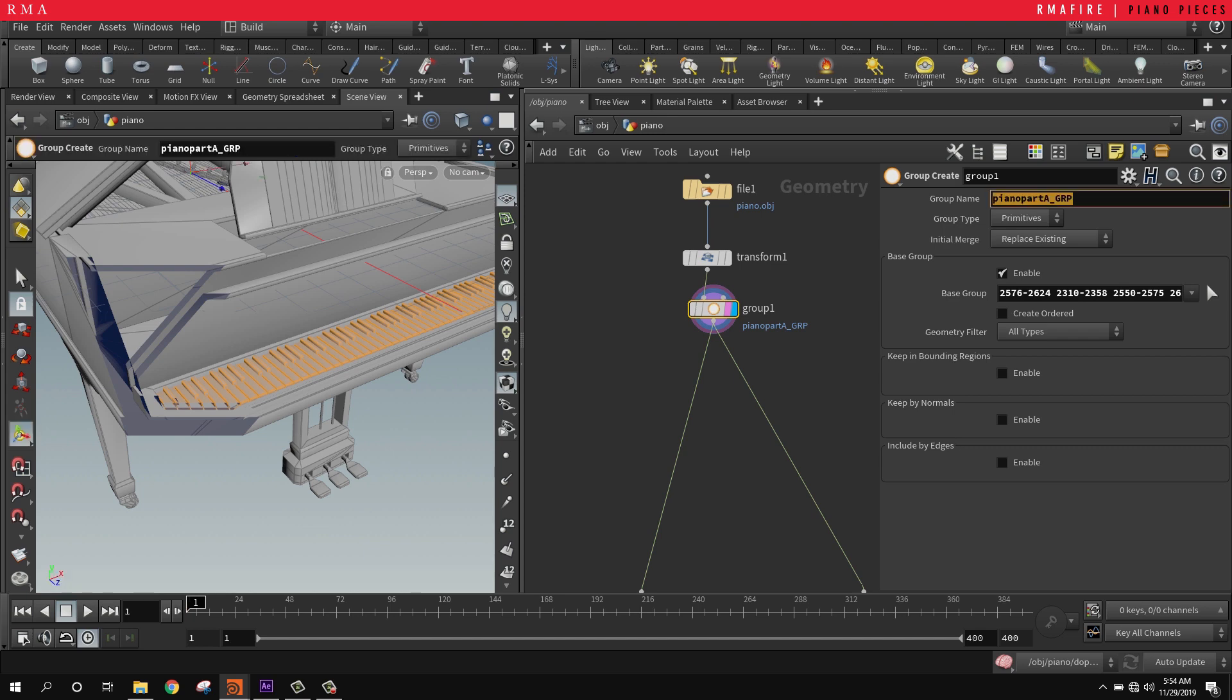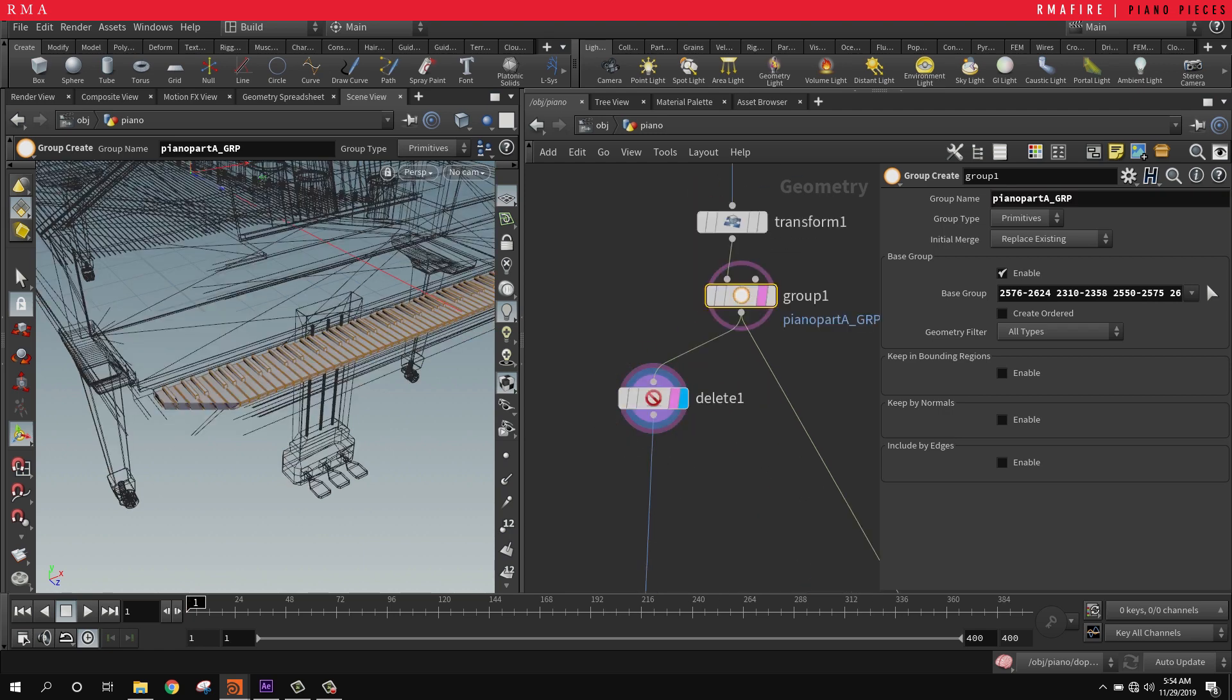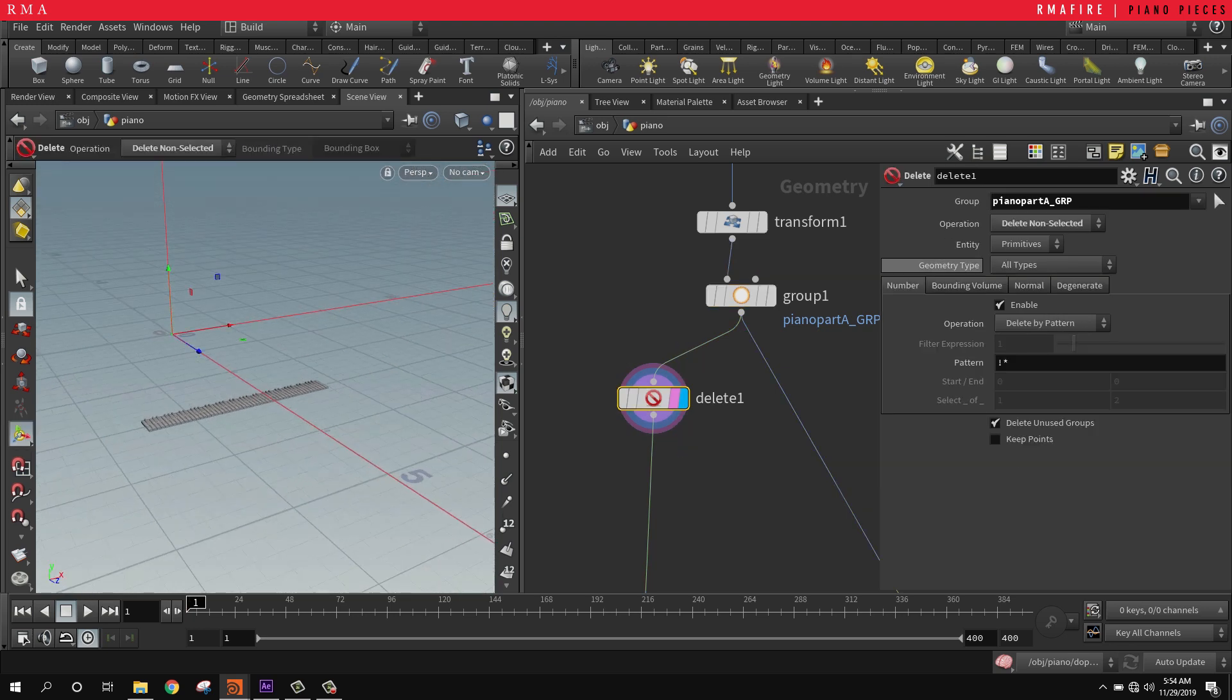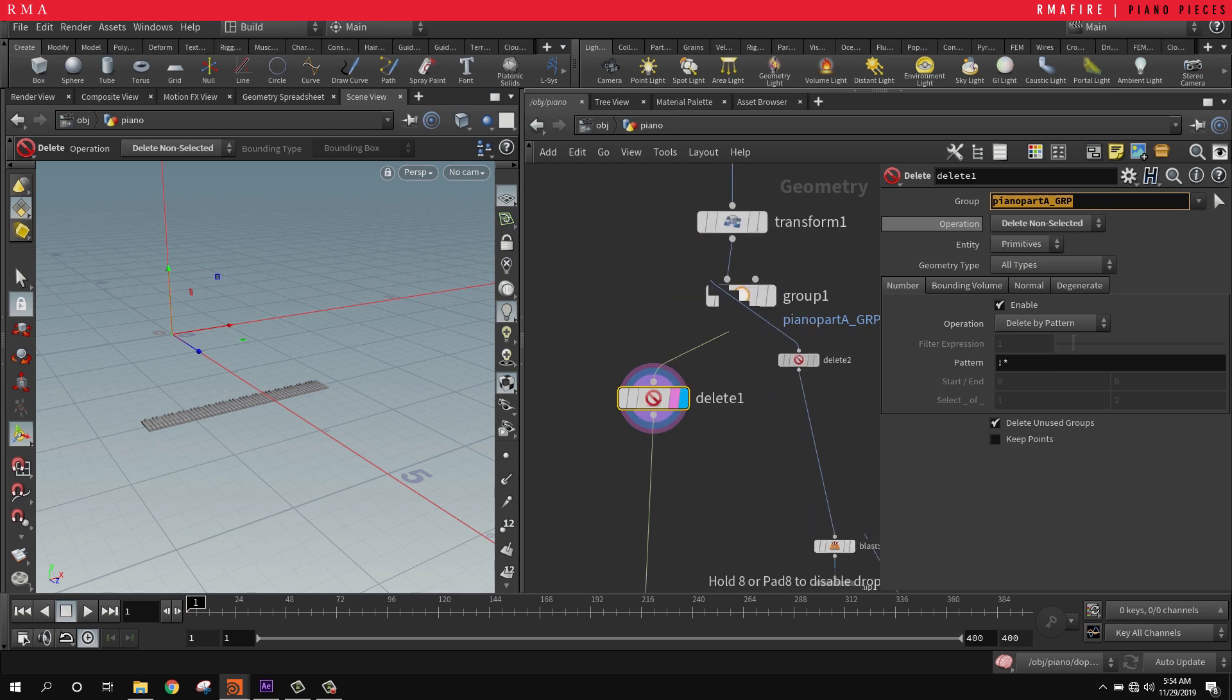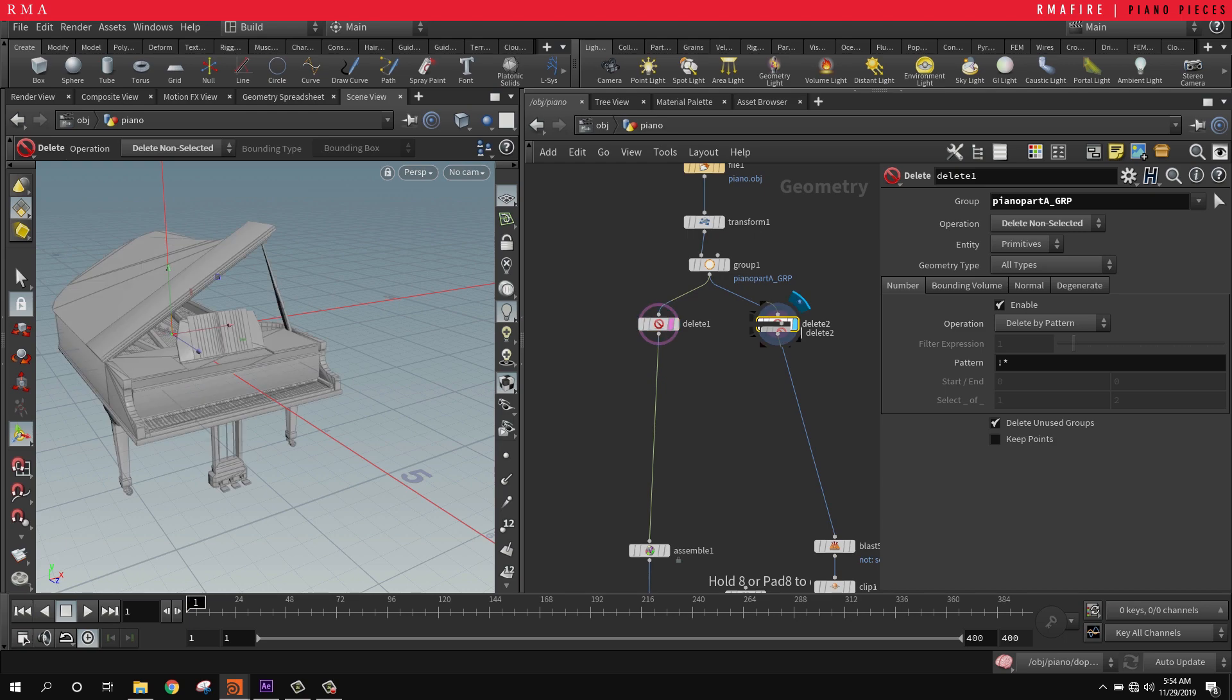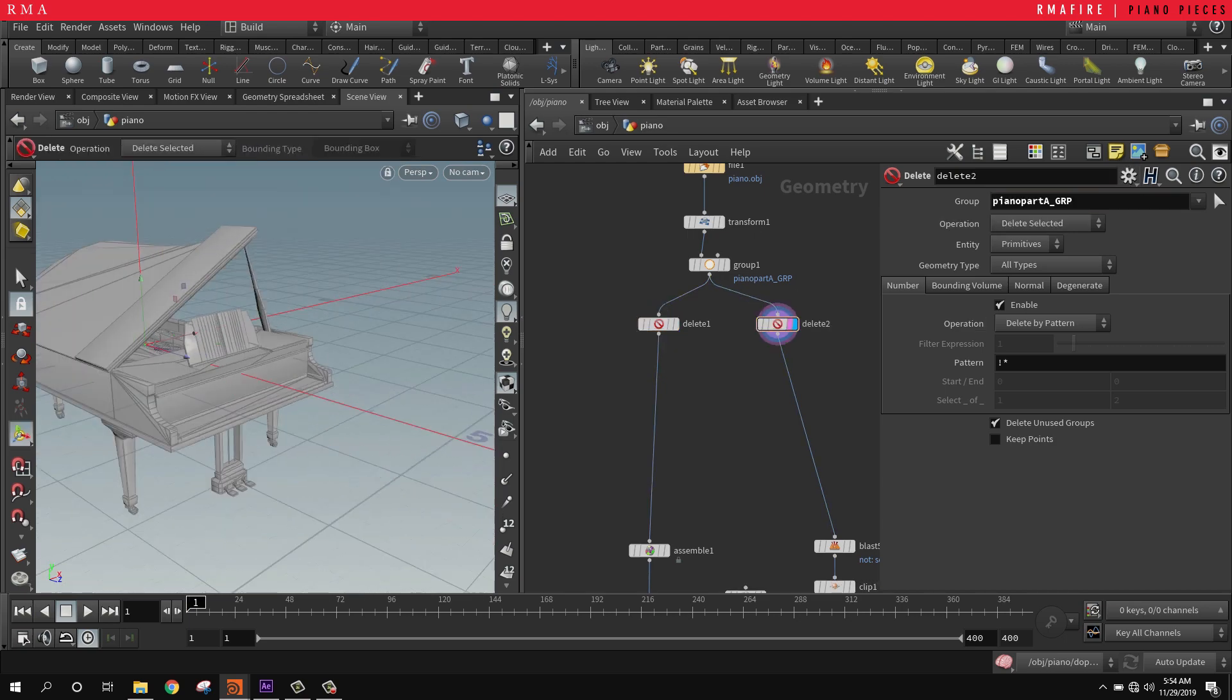Next thing I'm going to do is place a delete SOP. I'm going to delete the group that I've selected and tell it to delete non-selected. Then on this delete SOP right here, I've deselected it so it keeps everything else but these pieces.